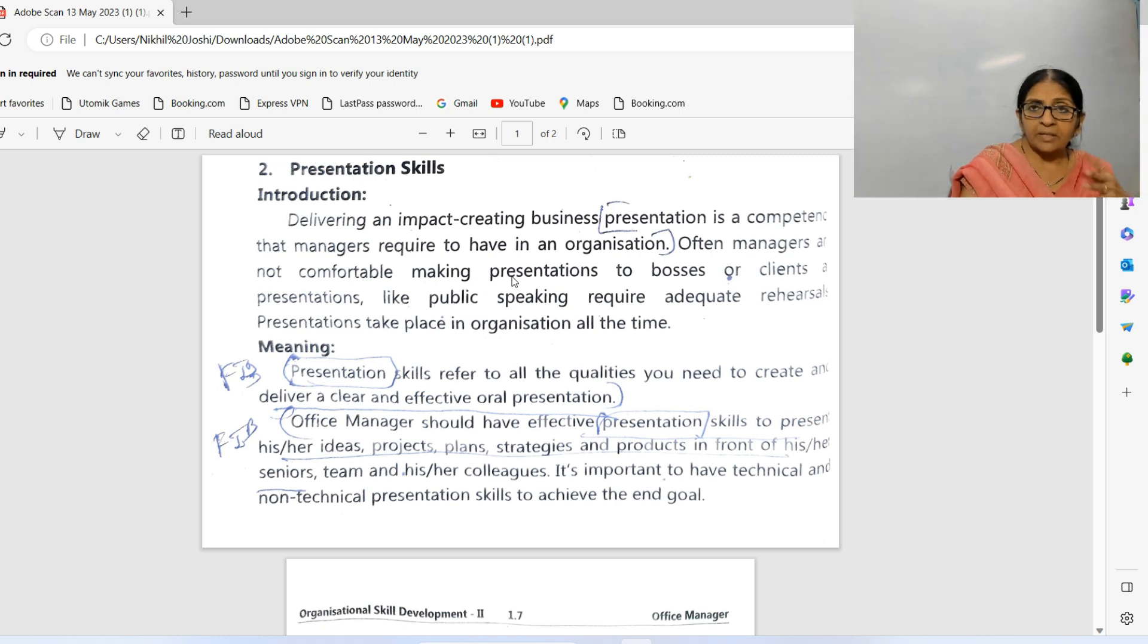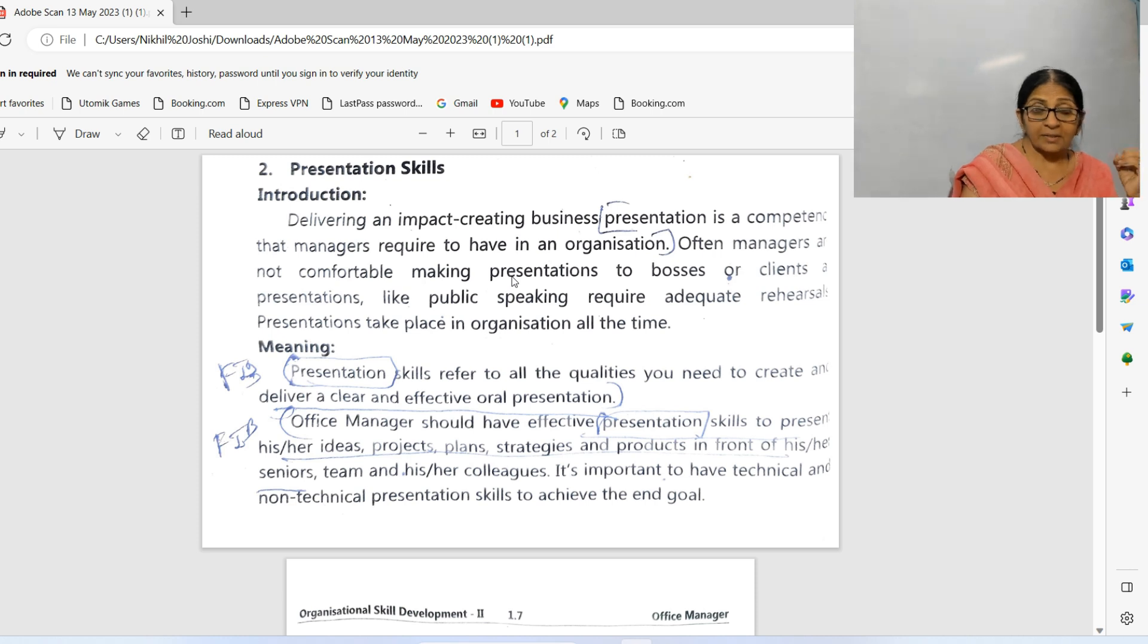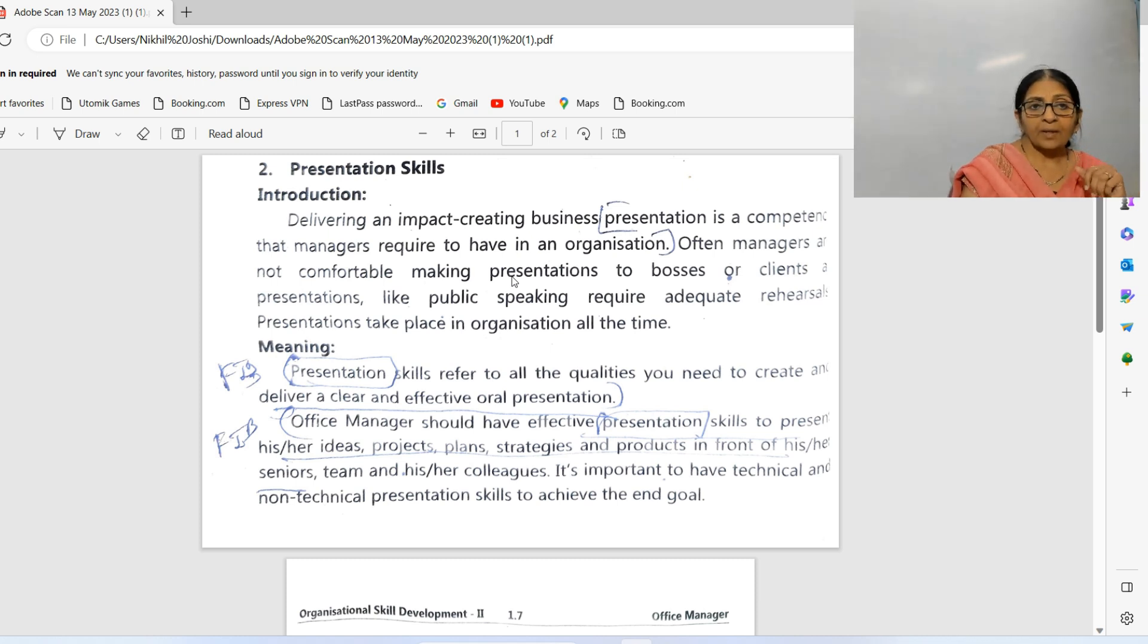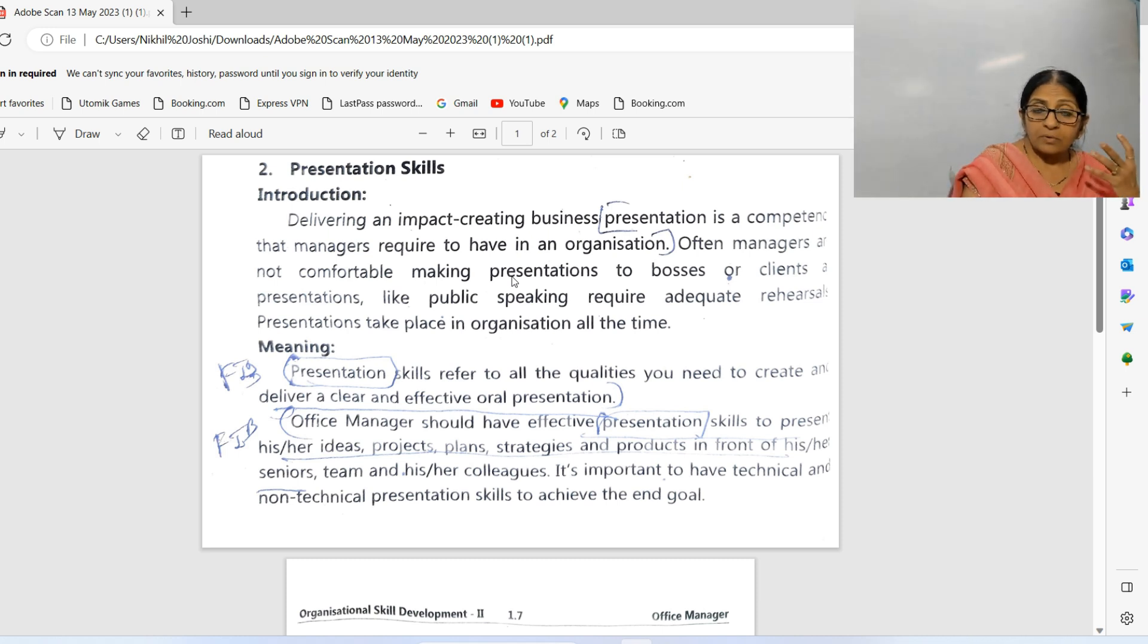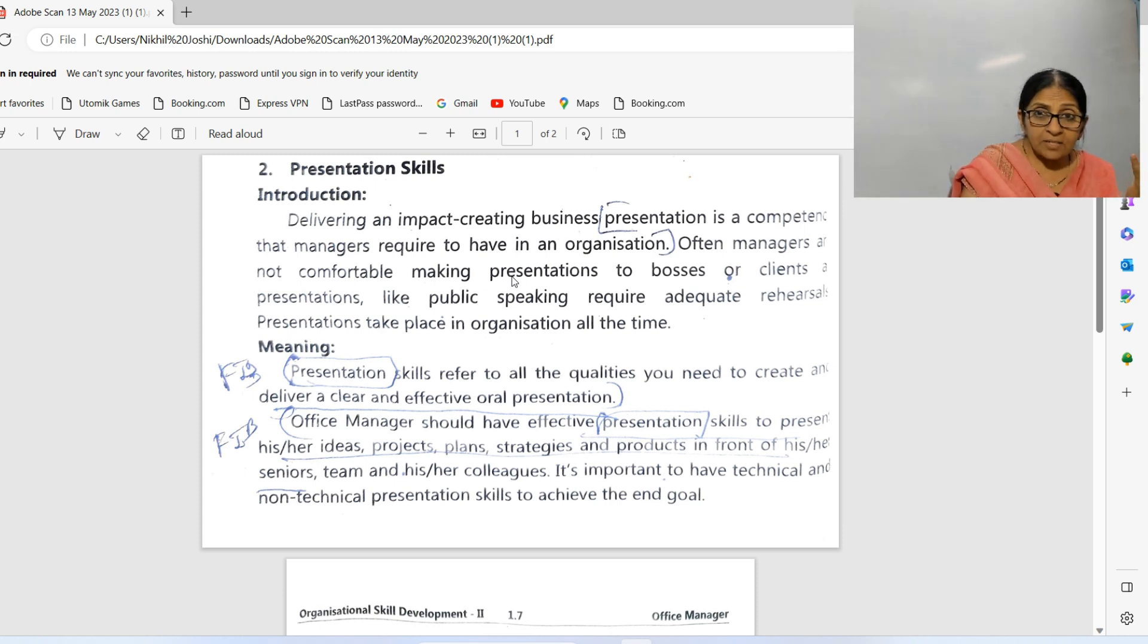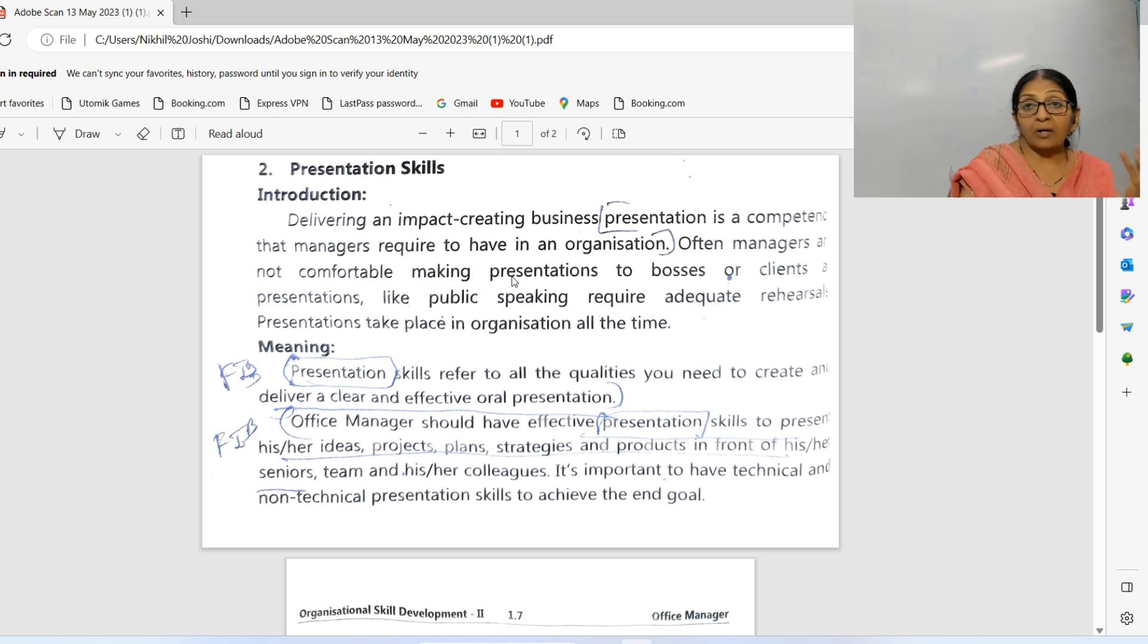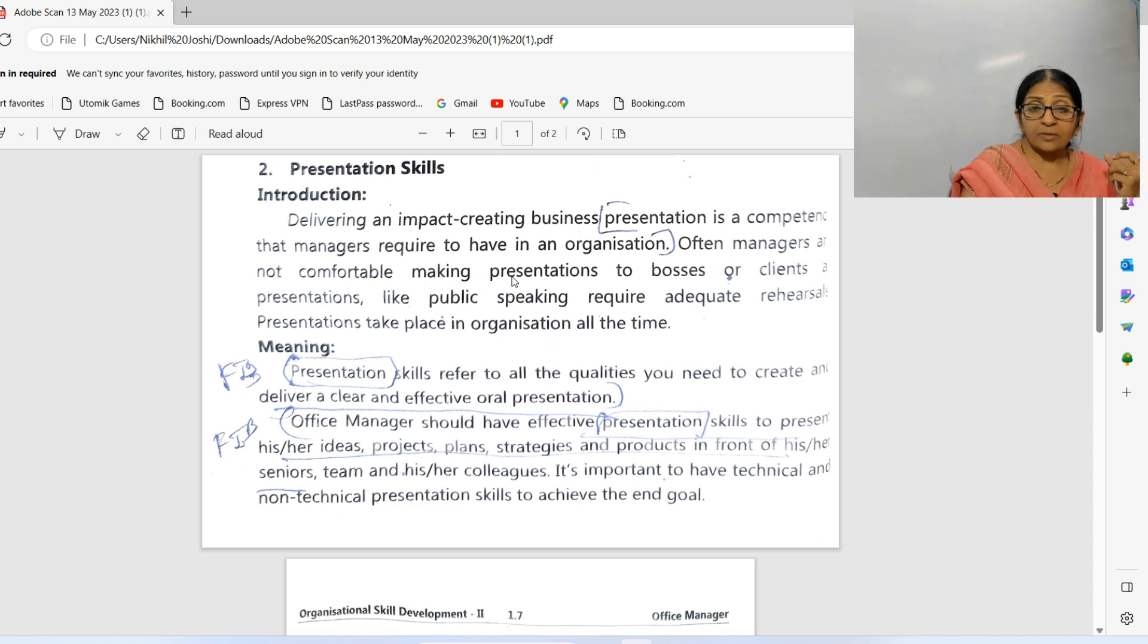It is a skill which every manager should have in the organization. I saw that many times they are not comfortable in making presentations to bosses or clients. Some are not comfortable with public speaking and they need rehearsal to present themselves in front of unknown persons. Presentations take place in modern business all the time.